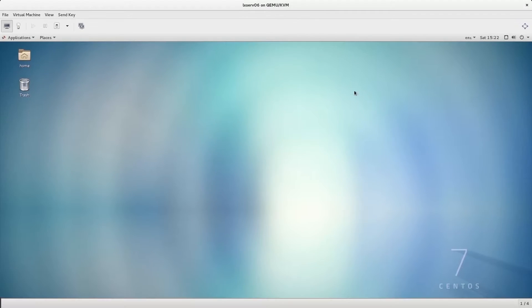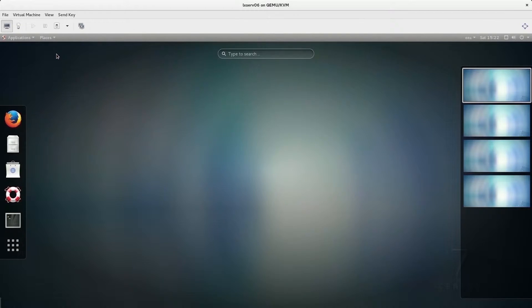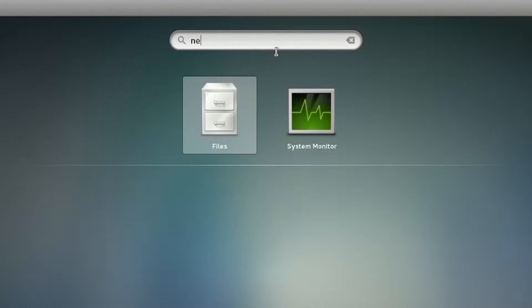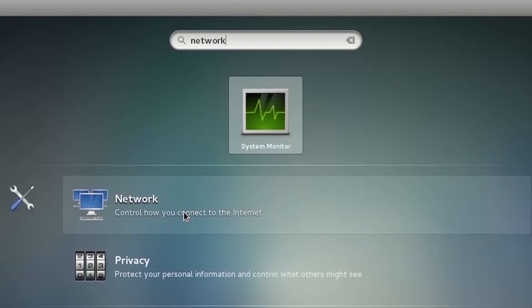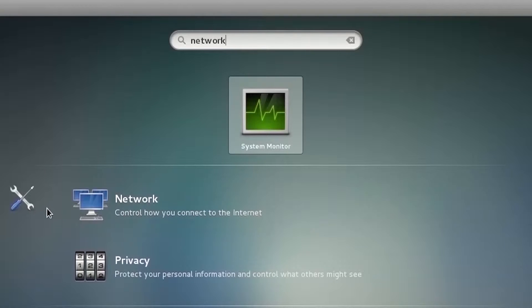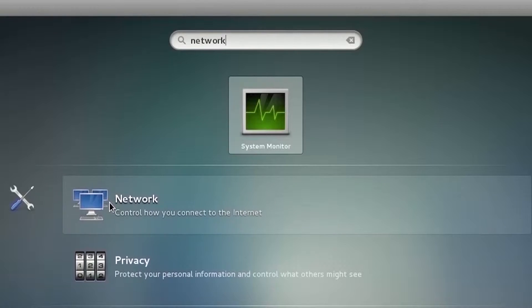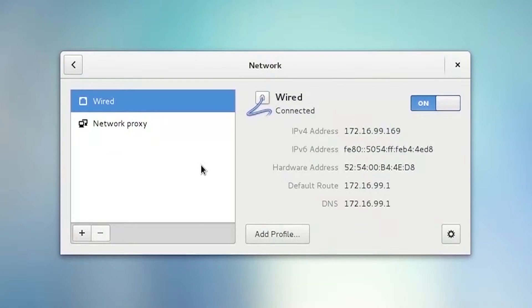Another way to open the Network window is to press the Windows key on your keyboard, type 'network' in the search box, and then click the Network icon next to the All Settings icon (the screwdriver and wrench icon). The Network window will open again.